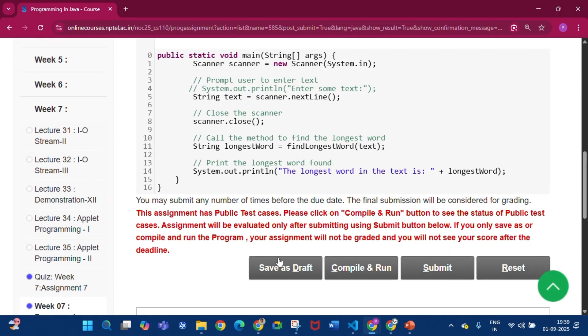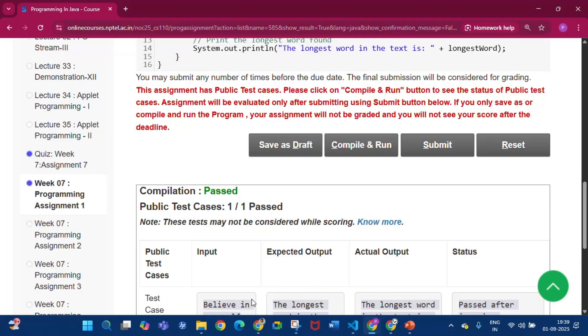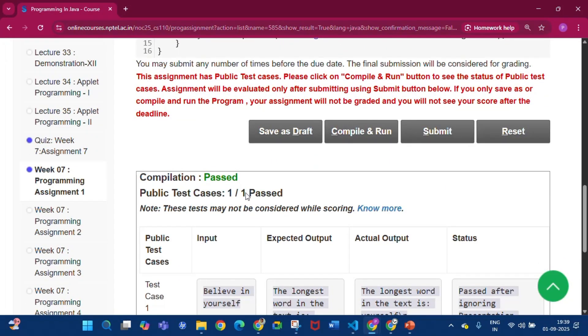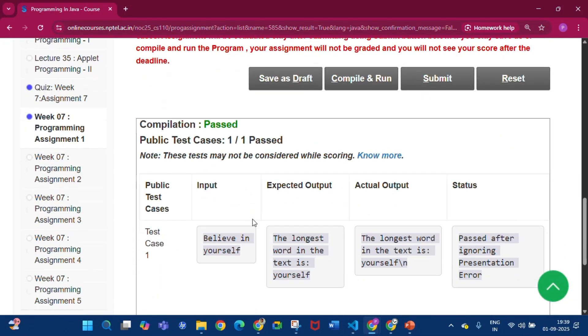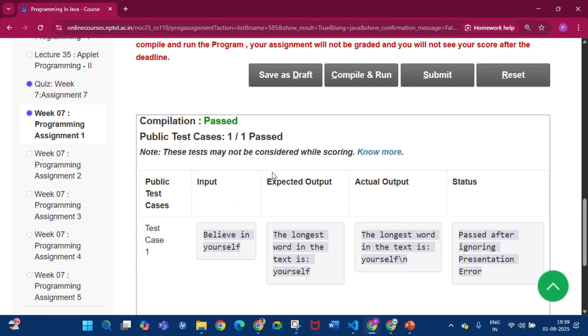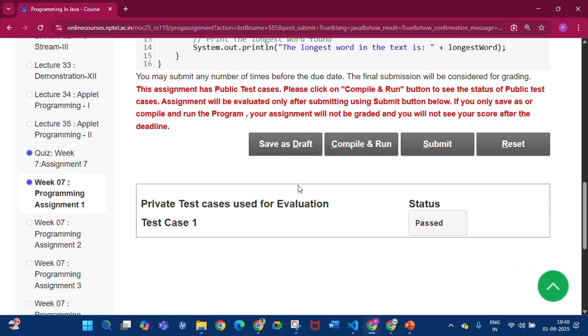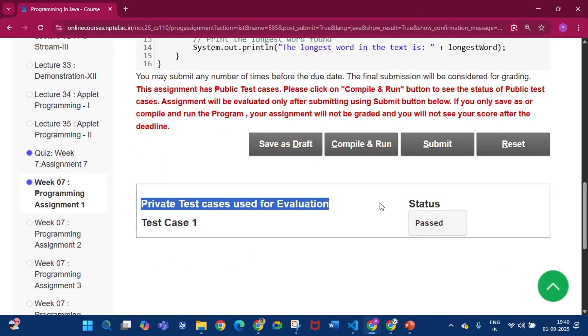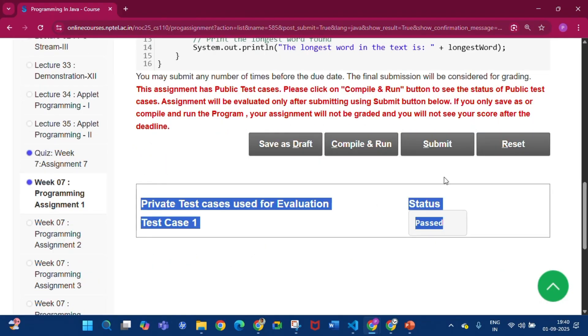Click Save as Draft, then click Compile and Run. You can see that compilation is passed and public test cases are passed one by one. Then click Submit. The private test cases used for evaluation status is passed.